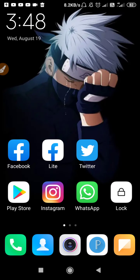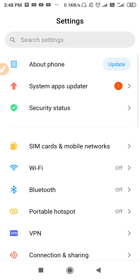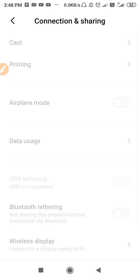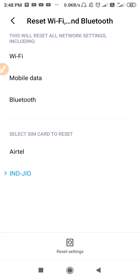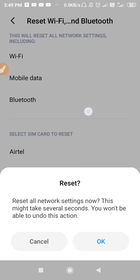First, what you have to do is restart your device. After you restart your phone, go to your settings and reset your network settings, because this problem occurs due to a network issue. Go to Connection and Sharing, then go to Reset Wi-Fi, Mobile Networks and Bluetooth. This is your network reset setting — click on Reset Settings and tap OK.